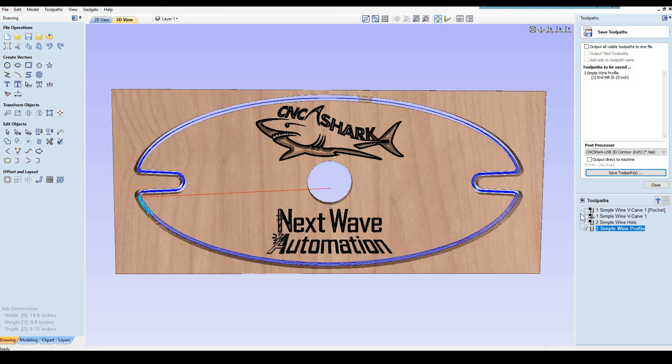Thanks for watching and don't forget to watch the machining and finishing videos. For more projects, videos, and instructions go to nextwaveautomation.com. Thank you for watching.